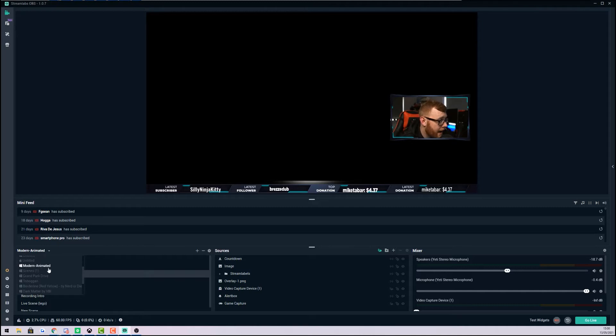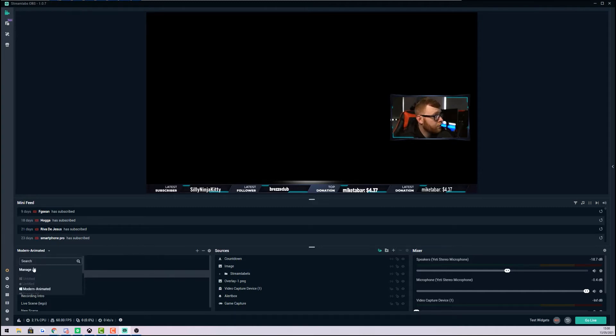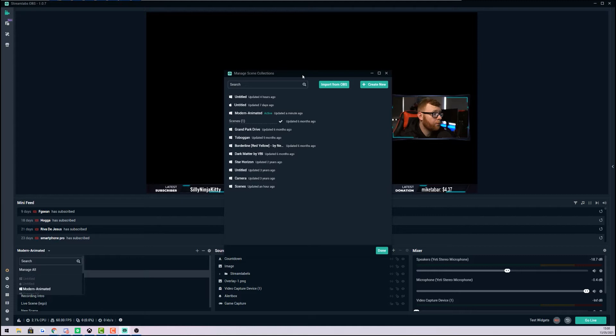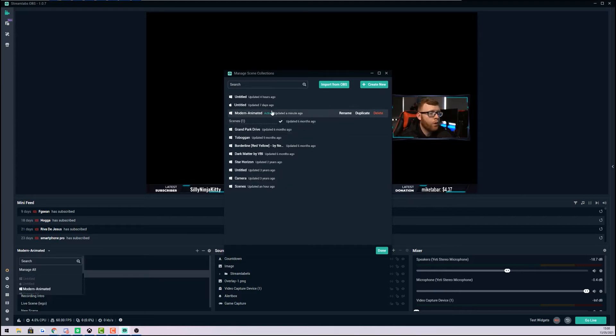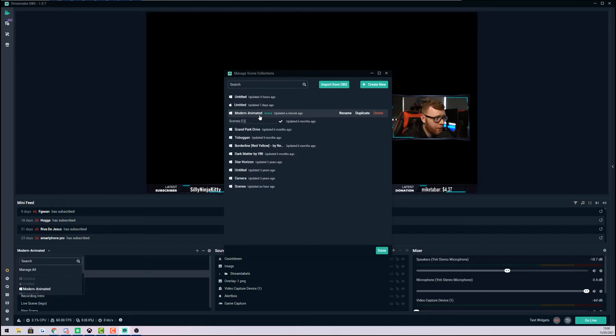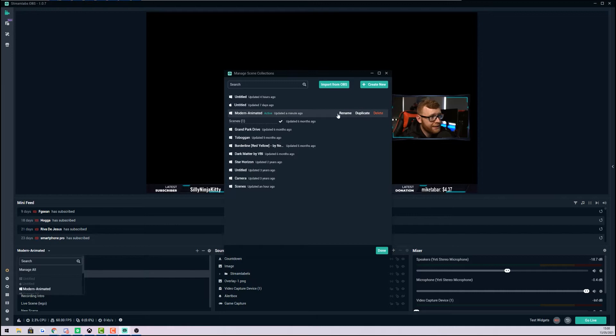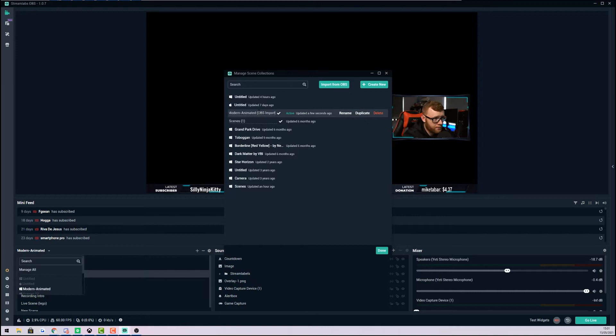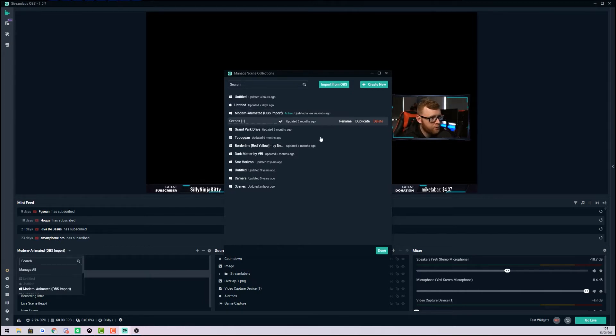What we want to do is come into Manage All, and in here you're going to see all of your different scenes. What we want to do at this stage is just rename the one that we want to import into OBS, so that we can easily identify it later when we're doing the import. Select this and click Rename. I'm just going to add something like 'OBS Import' in brackets so that we can easily see that later on. Click Done, and that's all we need to do in Streamlabs OBS.